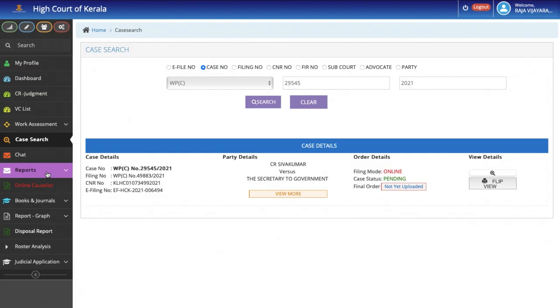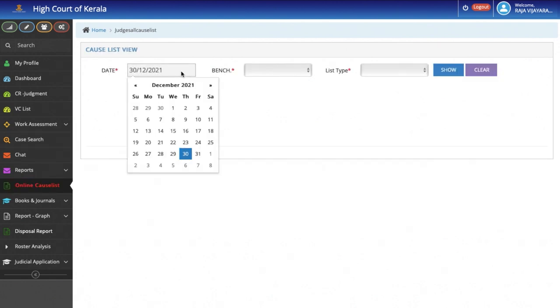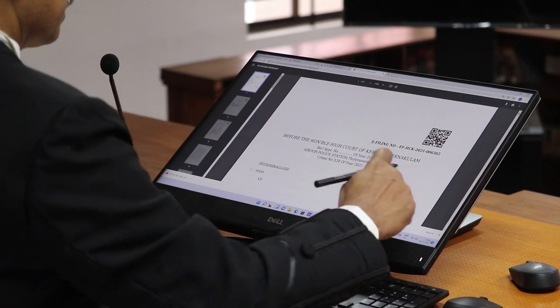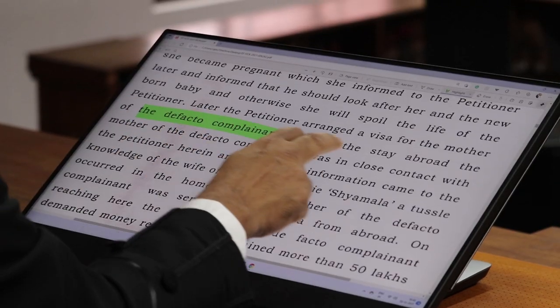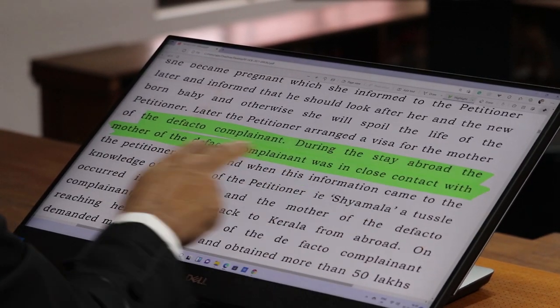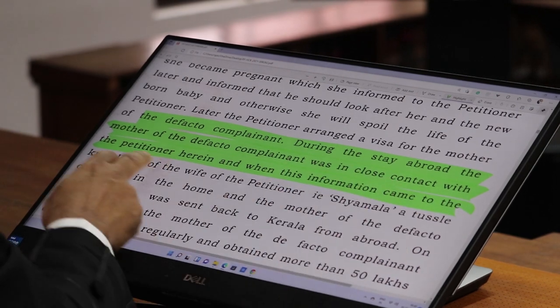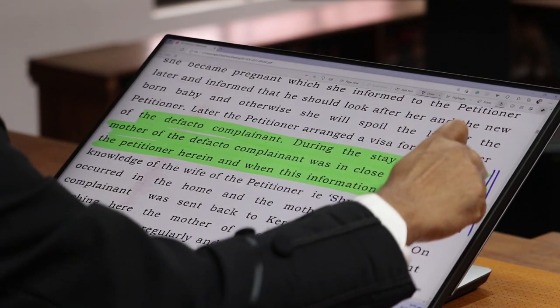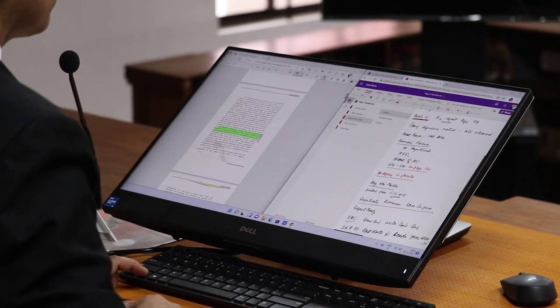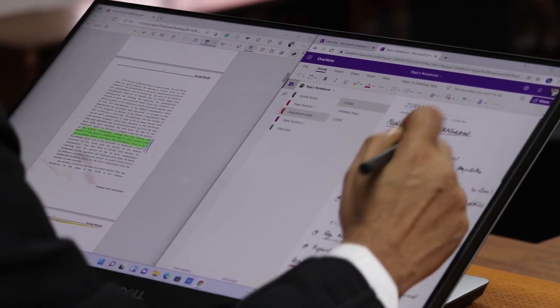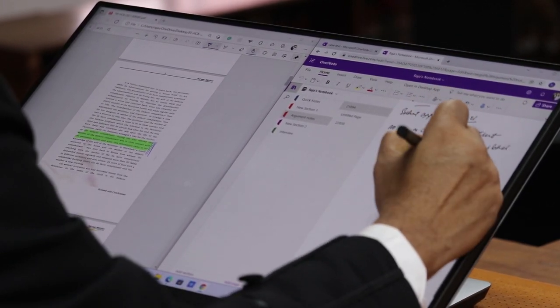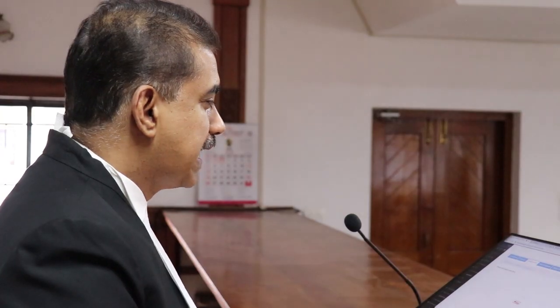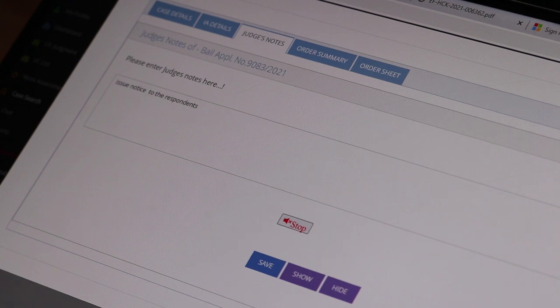The next feature is the Online Cause List from where the Judge would be accessing the cases on a daily basis. The judges can also take copies of the petitions, counters, etc., make marks and endorsements on the same using the stylus and save a password-protected copy in the PC. Microsoft OneNote software is being made available so that judges can prepare notes while hearing arguments using the stylus. Voice recognition has been enabled and it is possible for the judges to dictate orders by using the speech to text recognition.